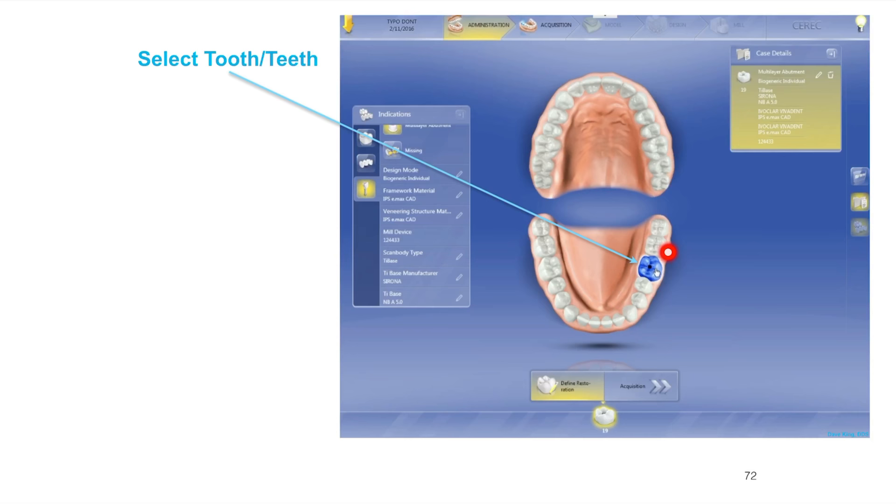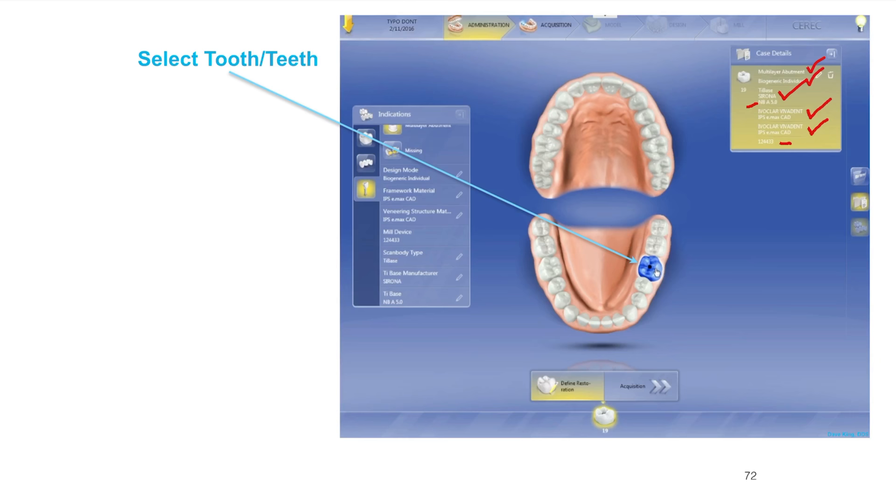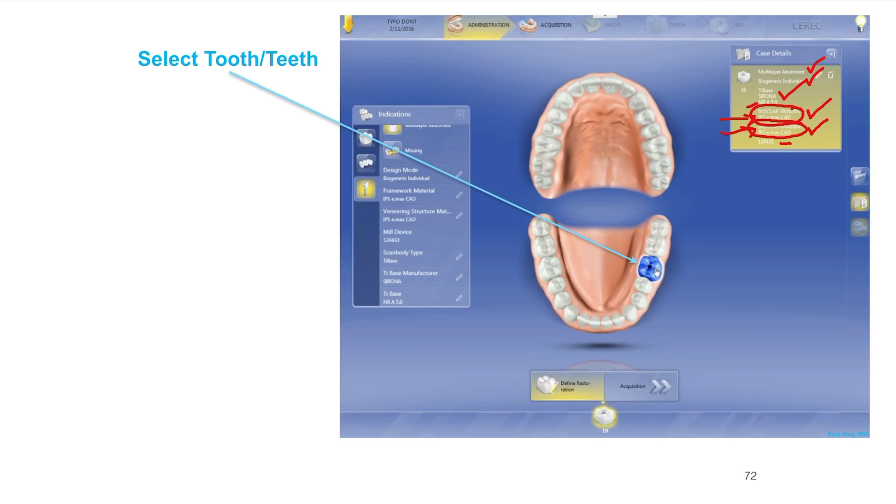Last, we want to select the tooth that we're using. For our intents and purposes today, we're doing tooth number 19. Let's review what we have. We've got multi-layer biogeneric individual, we're using a tie base, this is the Nobel Active 5.0 that's a regular platform. The framework structure is Emax and so is the veneering structure. Remember these do not have to be the same. You can make the abutment out of Emax and make the crown out of Empress or Vita or Lava Ultimate.